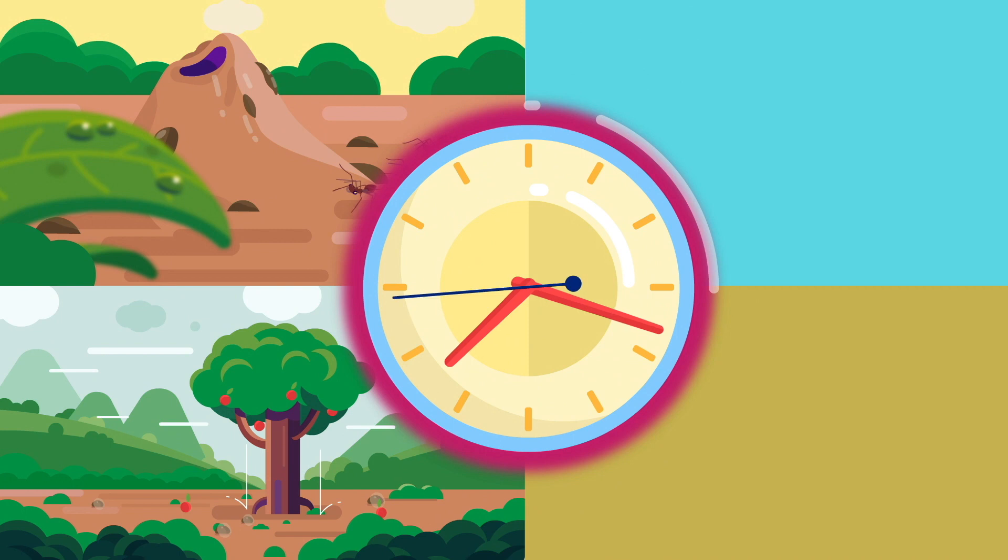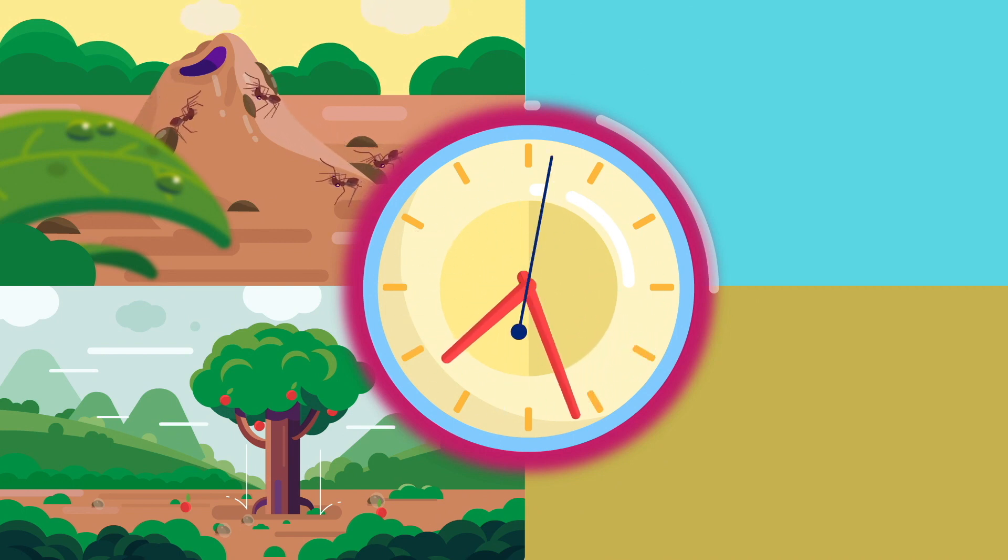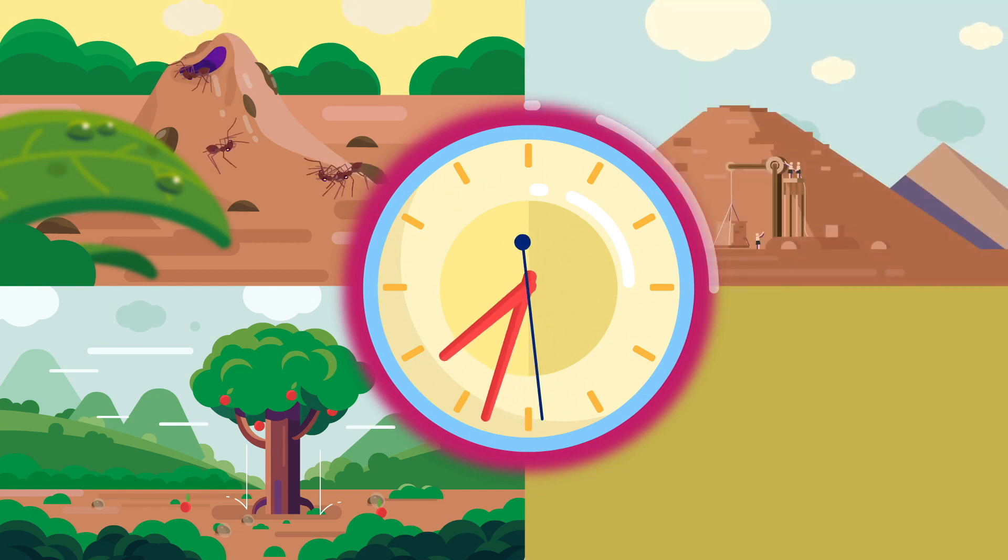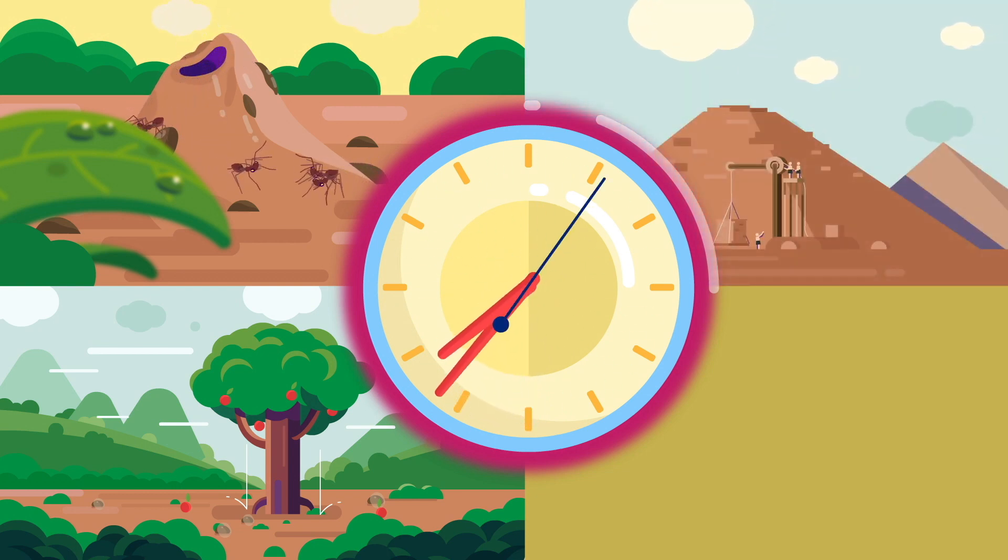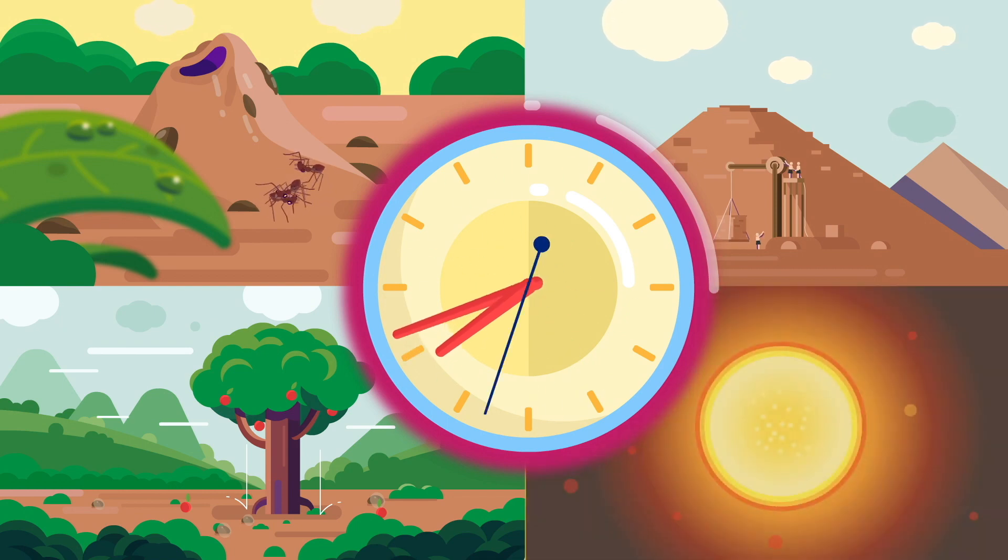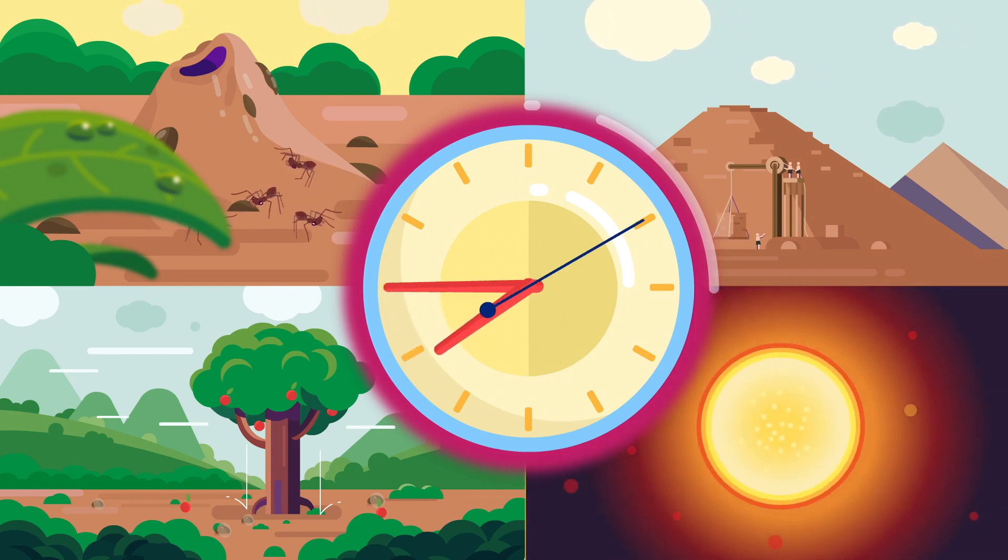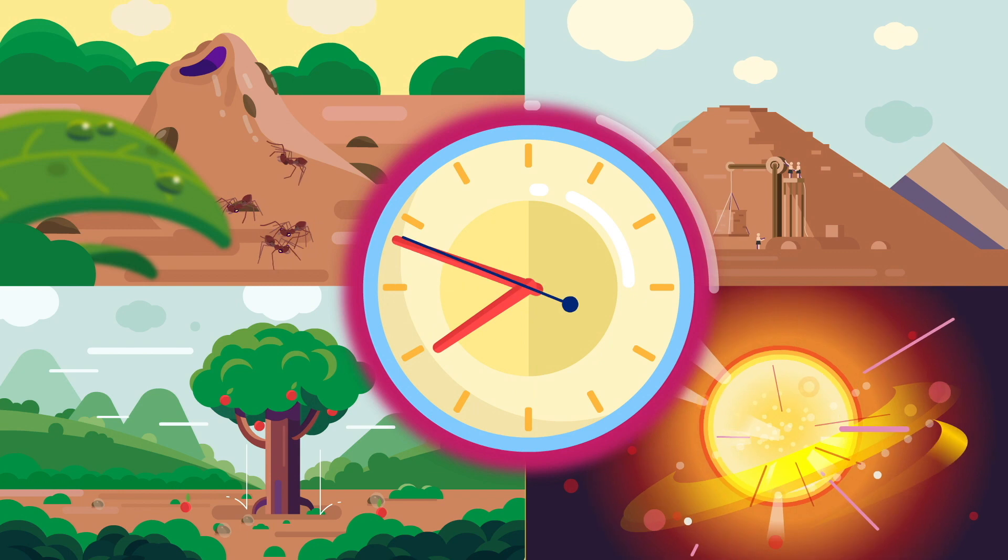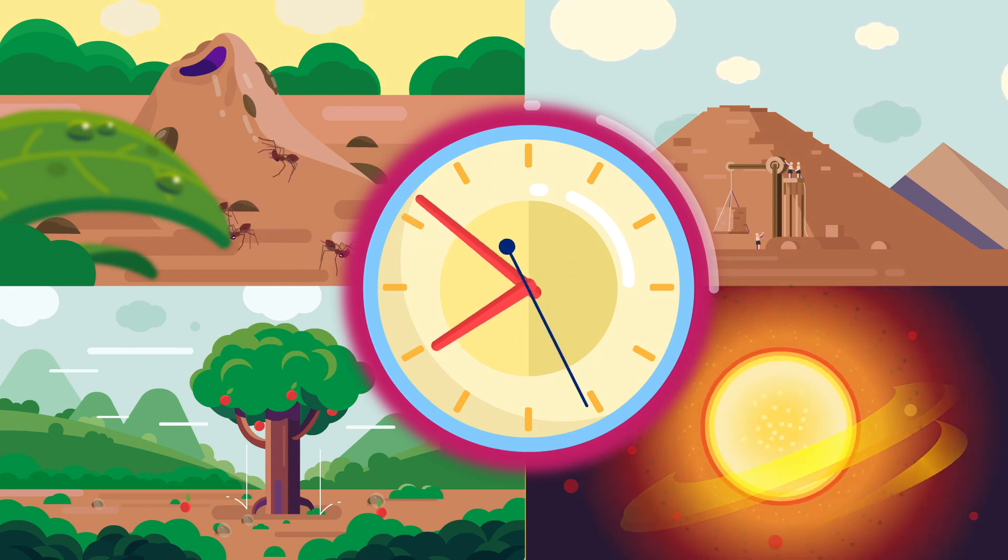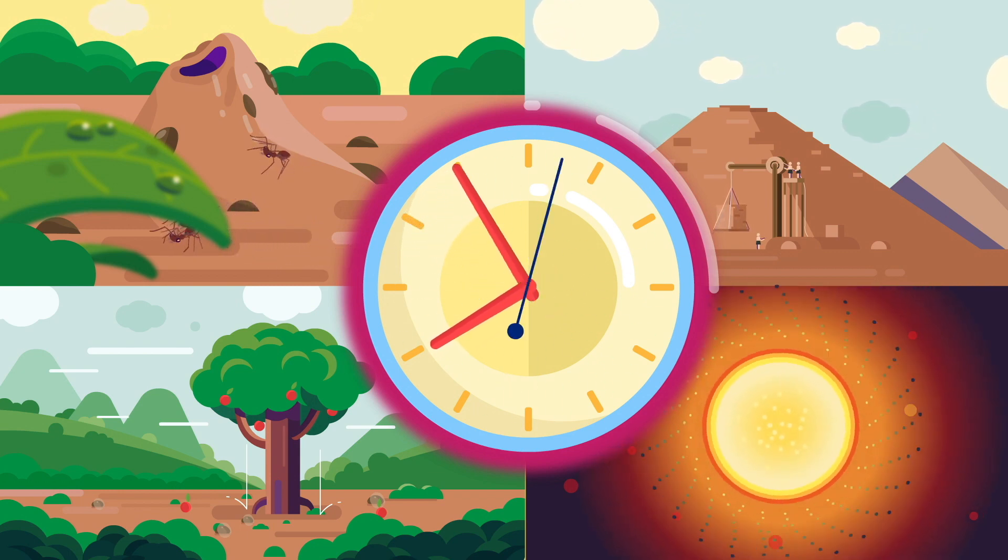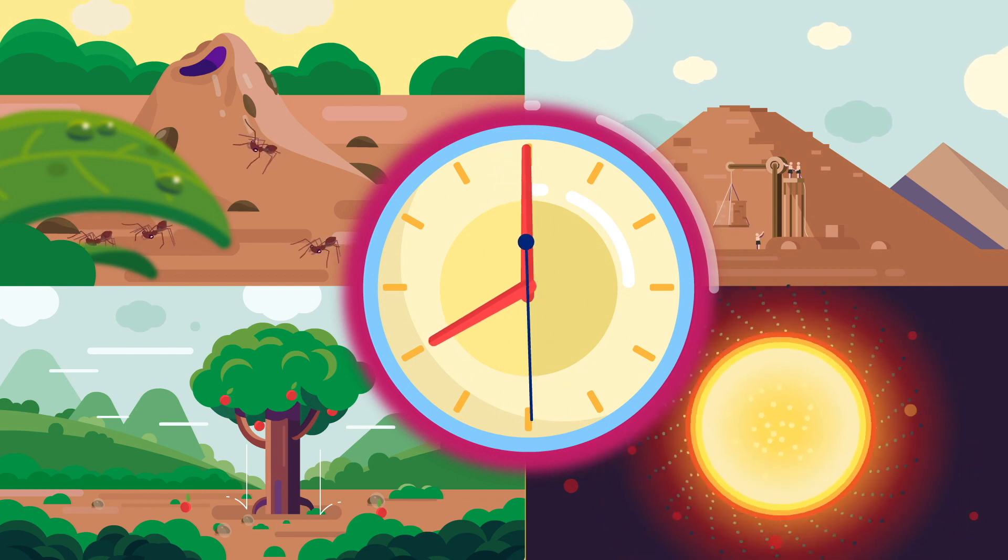Ants build nests, civilizations rise and fall, stars implode and turn into black holes. But none of the many things that happen as time passes have any effect on time itself. In Newton's universe, time doesn't care about anything that happens in space. More precisely, it doesn't speed up or slow down, depending on the circumstances.